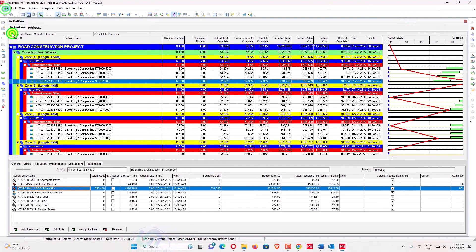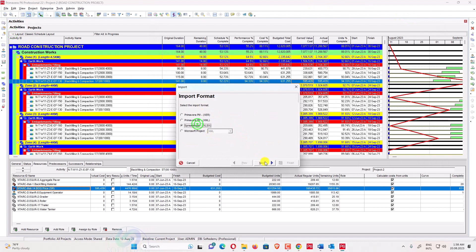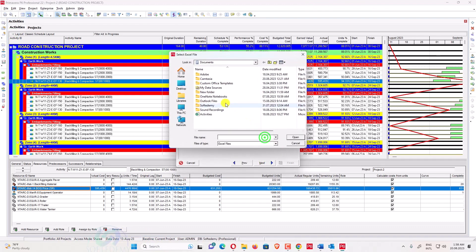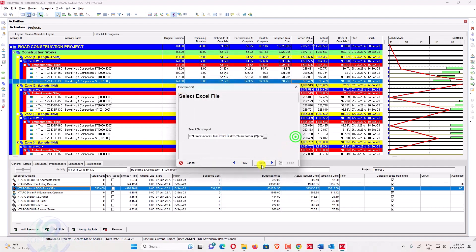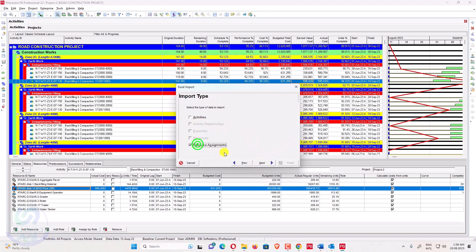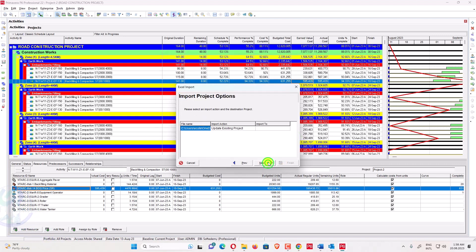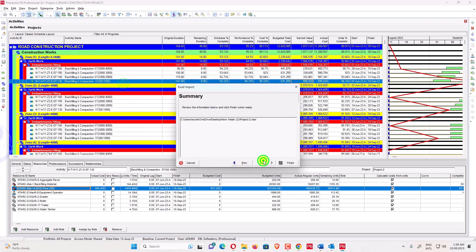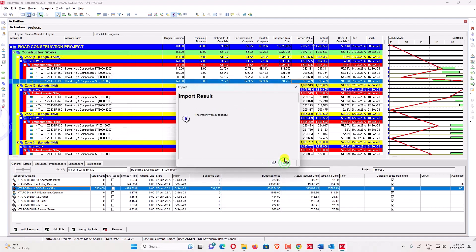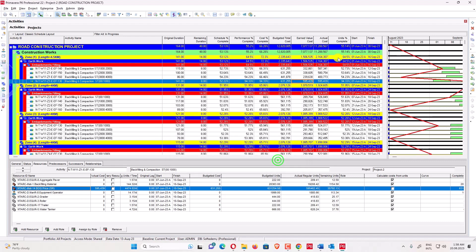Now in Primavera P6, I import the file I just modified. Go to the Desktop, open the new folder, select Project 2, click Next. I will select only Resource Assignment — not Activities — and import it into the project I'm currently using. Press Next, Next, and Finish. After finishing, you'll see the unit percent complete has been updated.